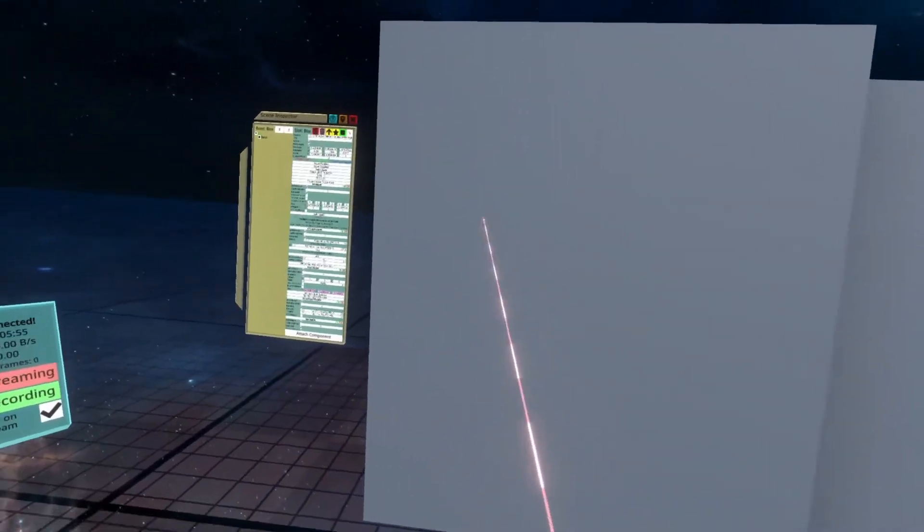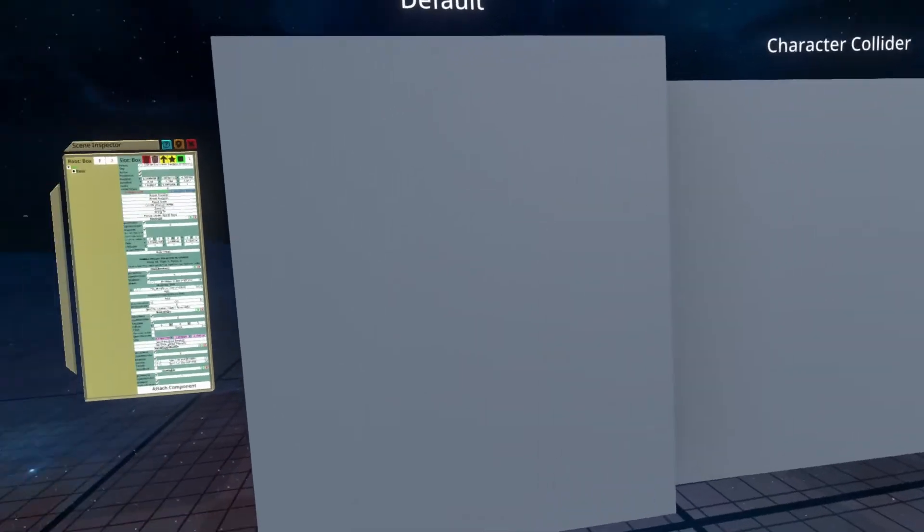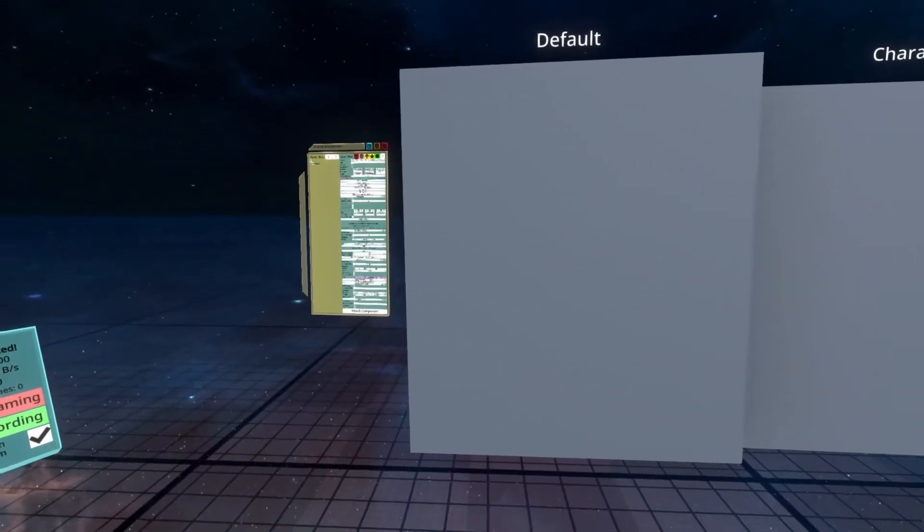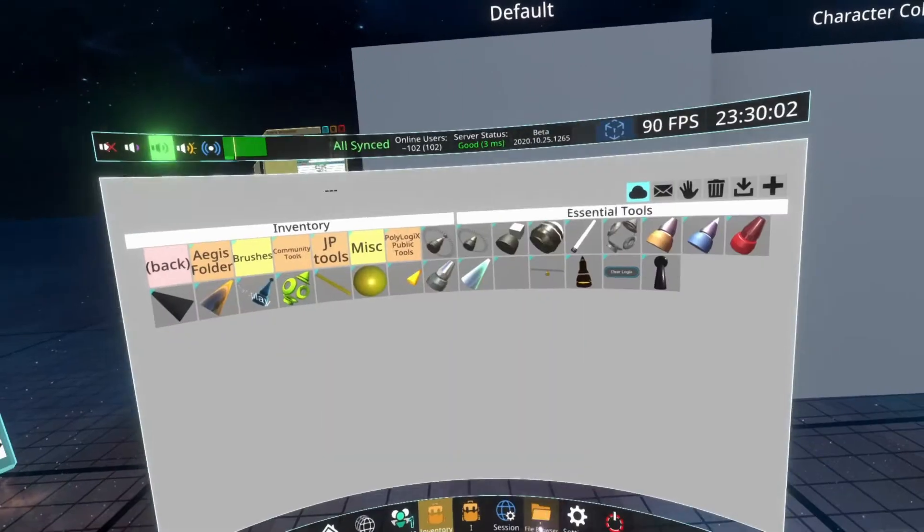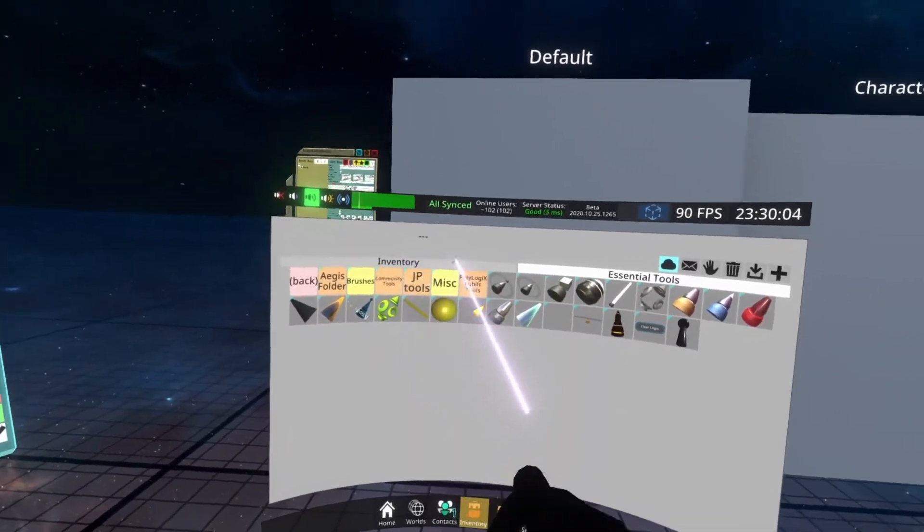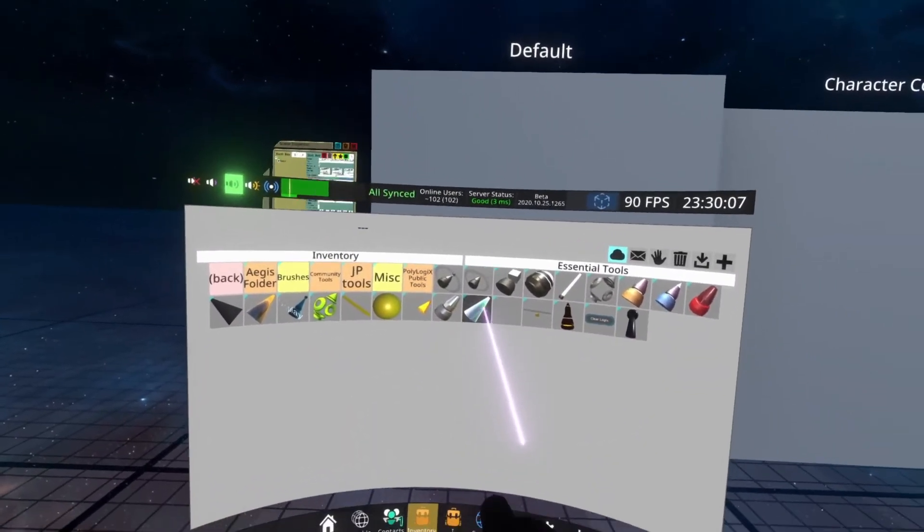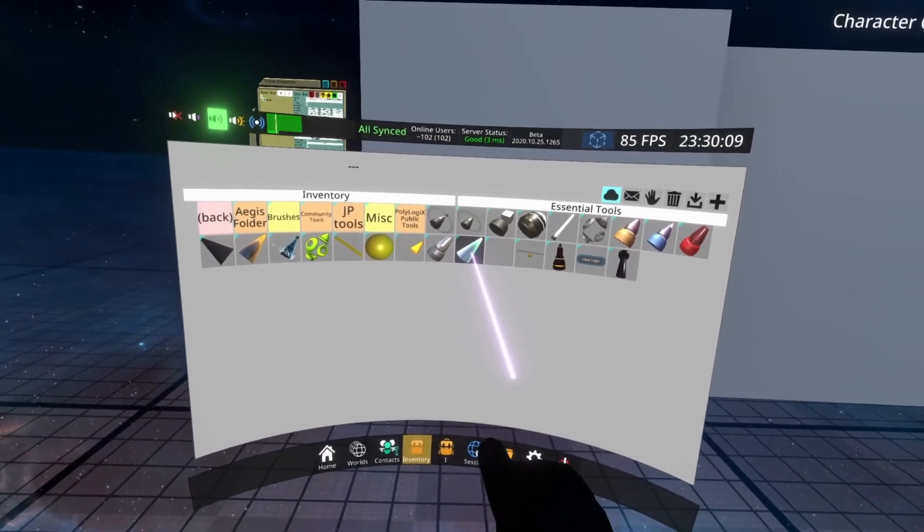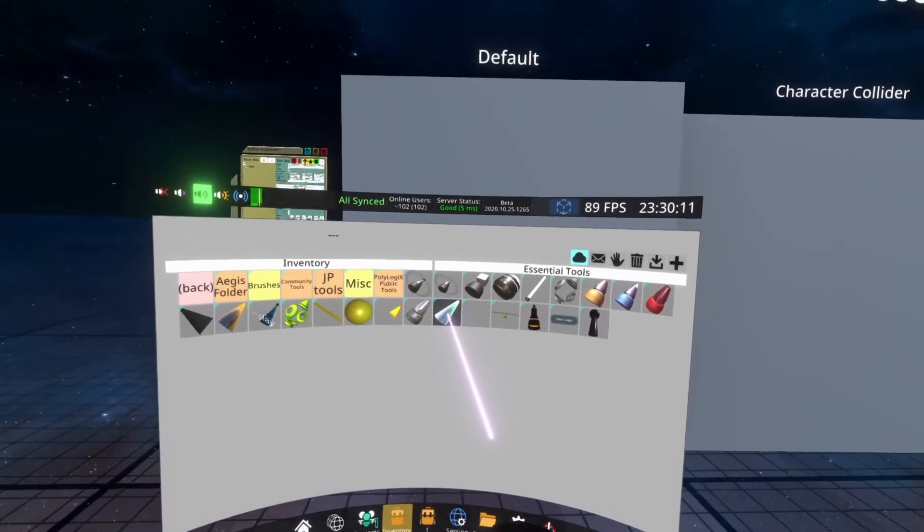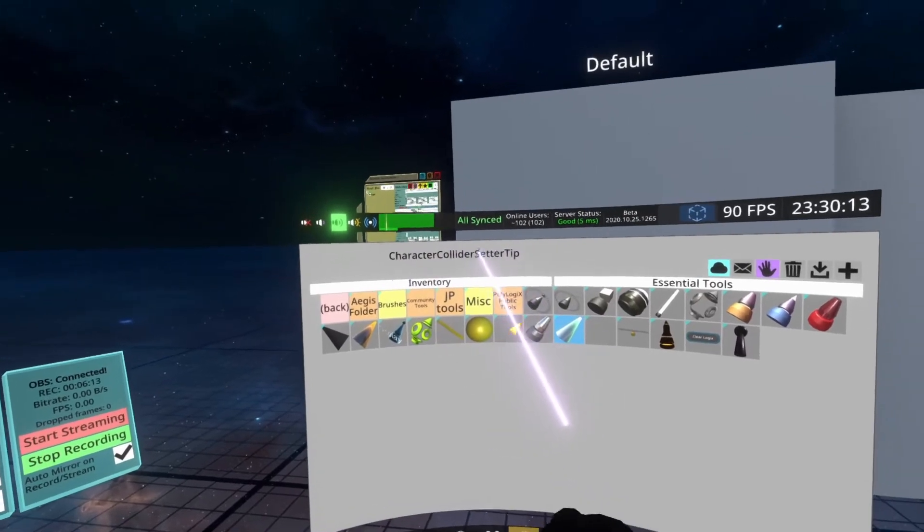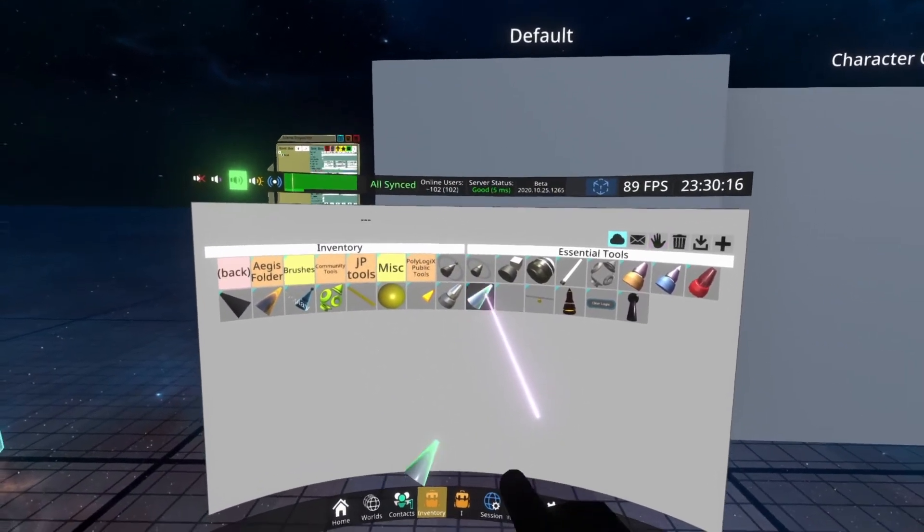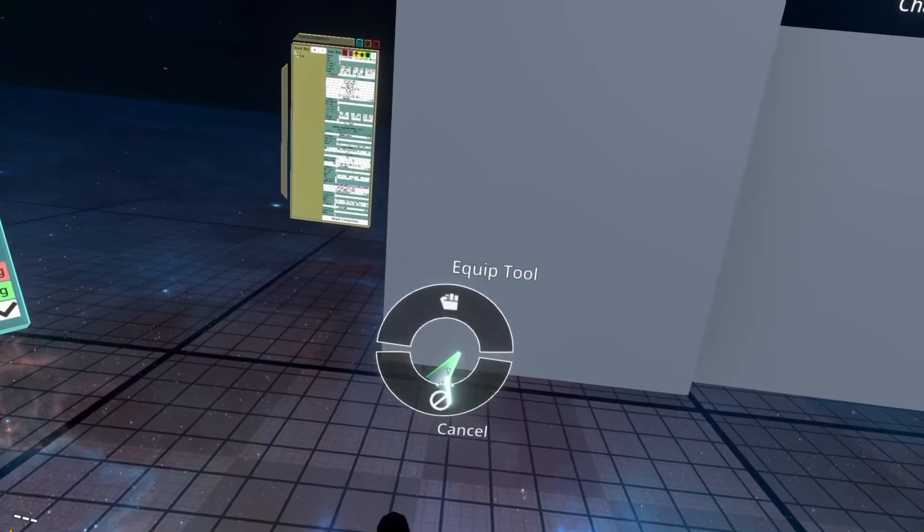Those are controlled by these two checkboxes here. If you have a lot of objects within the world that you want to turn on character collider with, you can actually use a tooltip for this. I'm going to show you where that tooltip is located and then how it works. So if you open up the inventory and you go to inventory, essential tools, you'll find in essential tools this sort of green colored tip that's bright at the tip. When you select it here, you'll see character collider setter tip in the top left. You can then double prime this to spawn it in the world and then equip it as normal.